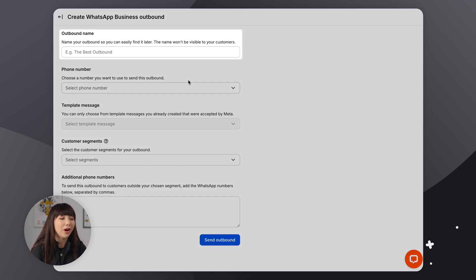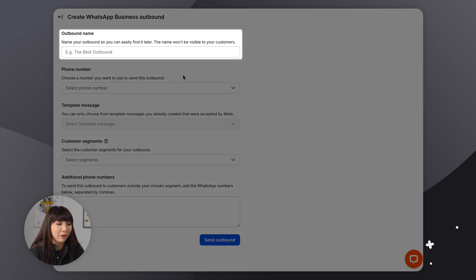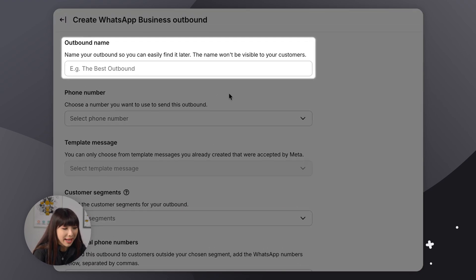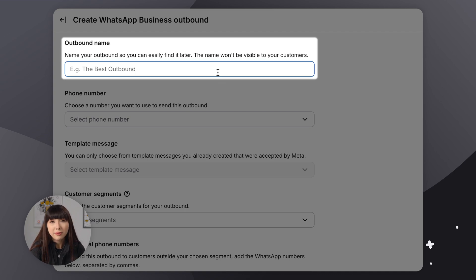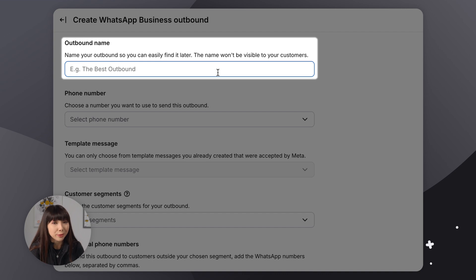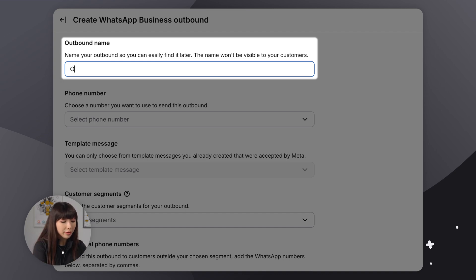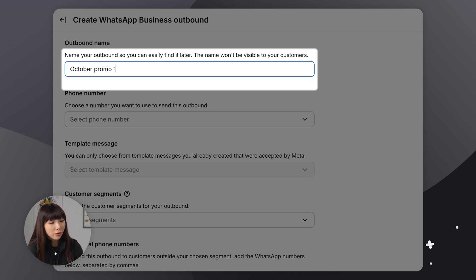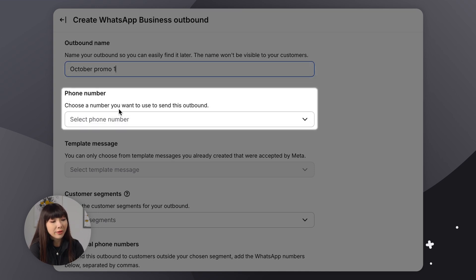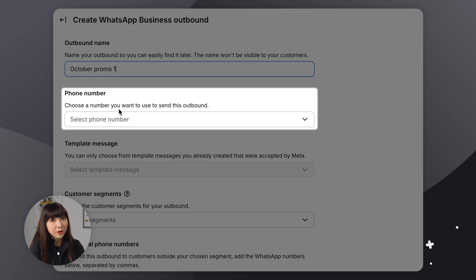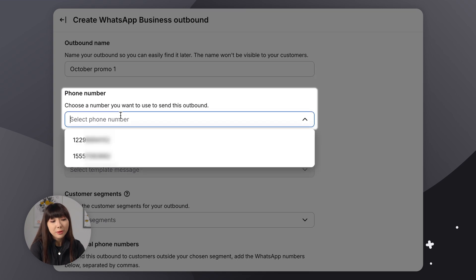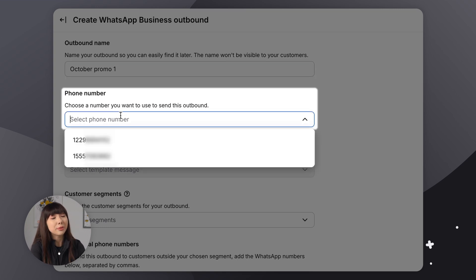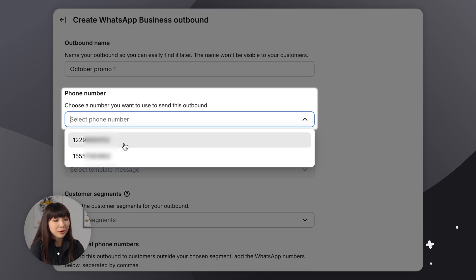So at the top here, we have Outbound Name. So we want to come up with any name that is simply comfortable for us because this will not be visible to the customers. So I'm going to go with something like October Promo 1. Right. Then we have the phone number field. Now, this will be visible to you if you do have several numbers connected to your WhatsApp business account. You know, some of you like to have separate marketing numbers and separate support numbers. So I'm going to choose one of my numbers.